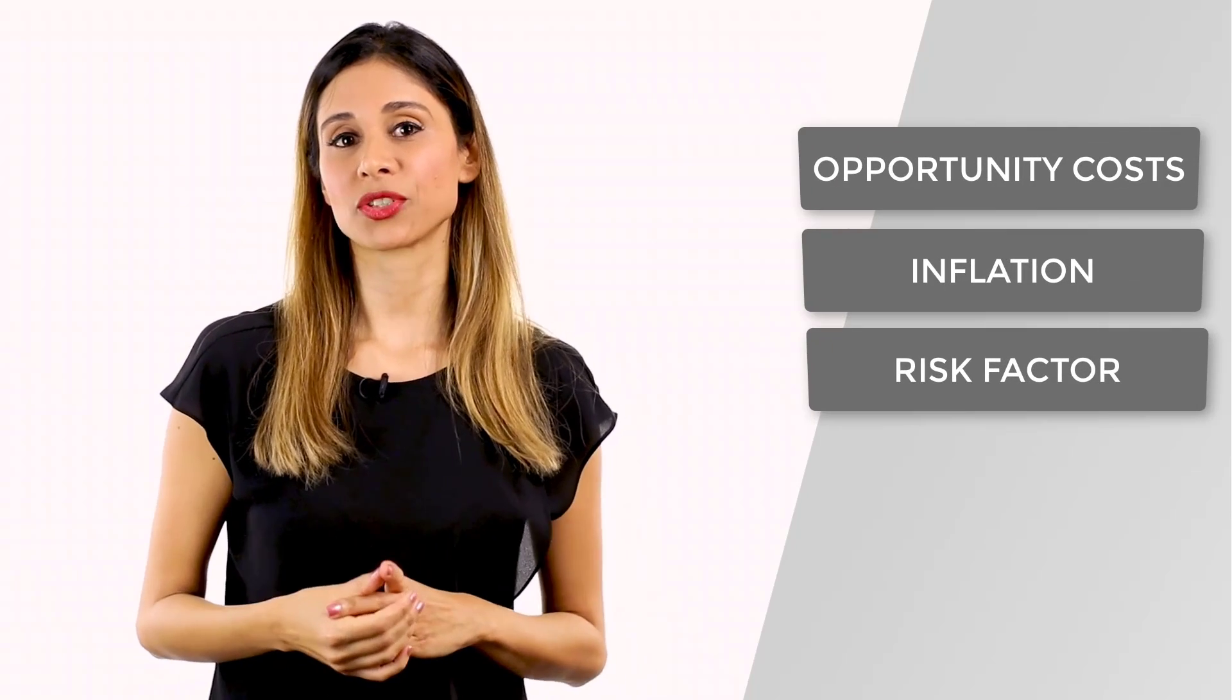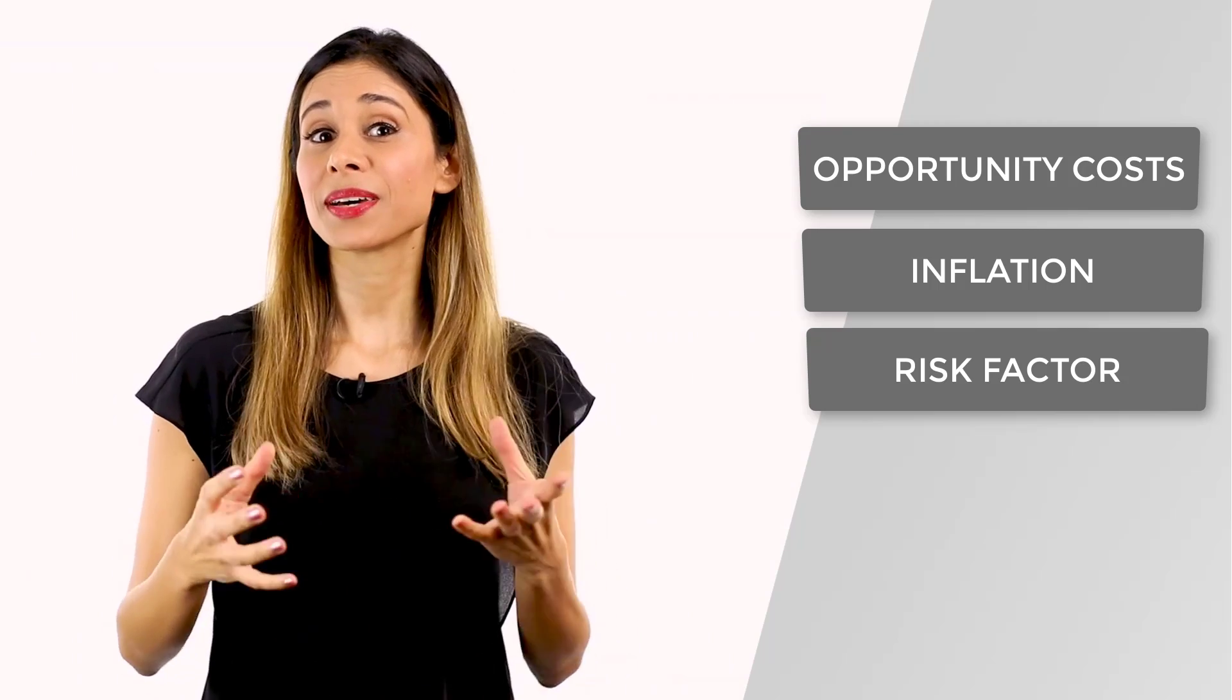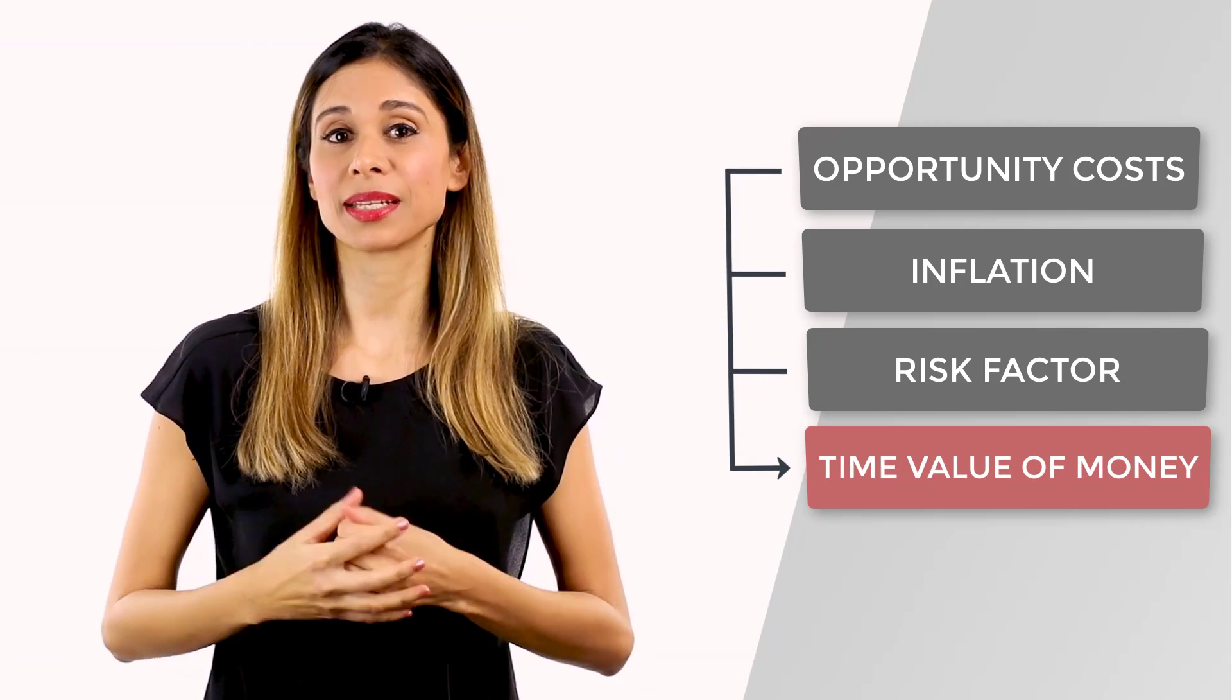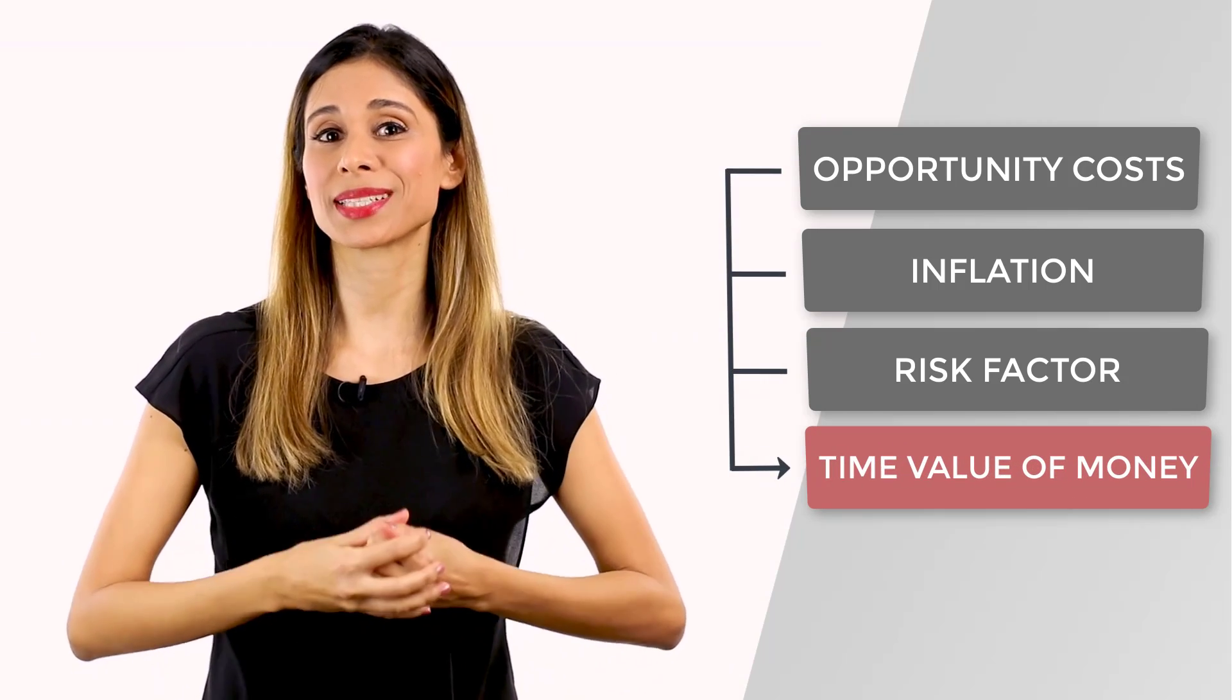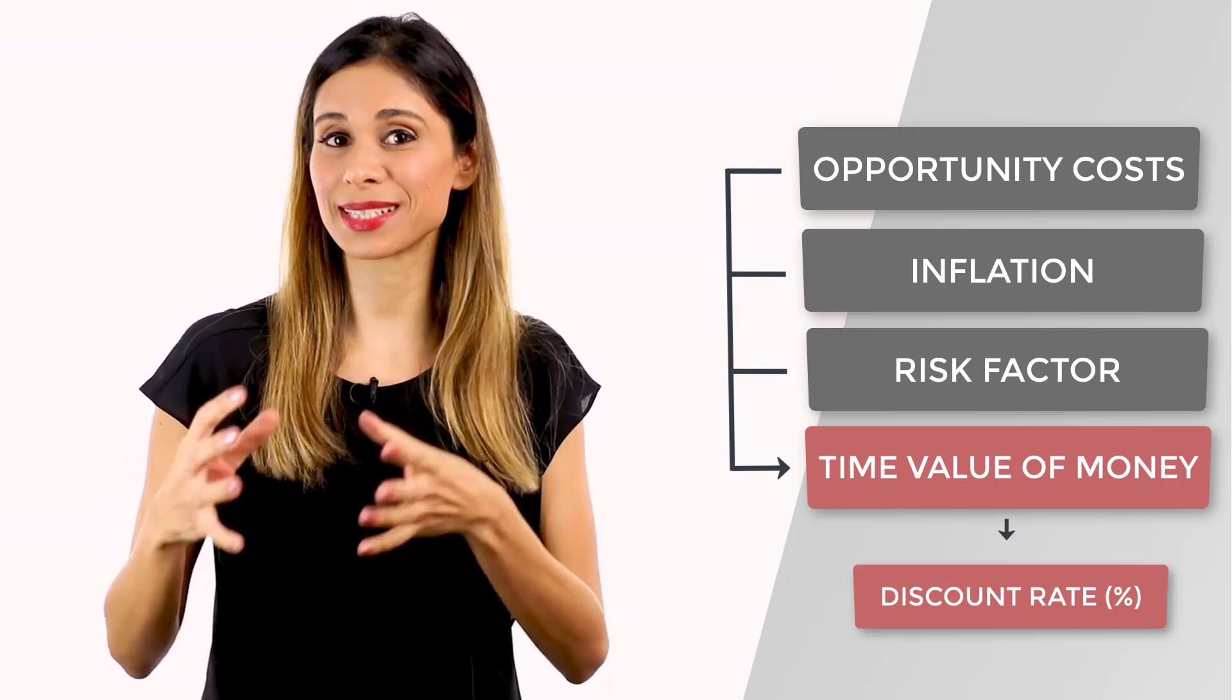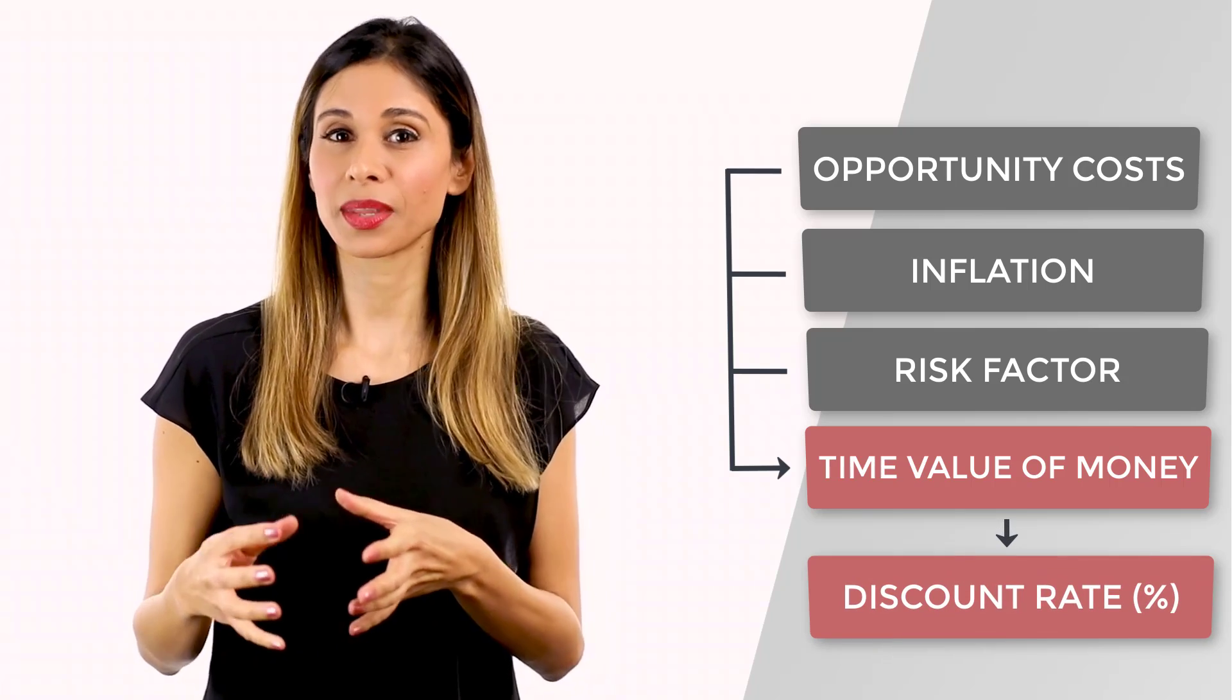And finally, there is a risk factor. Who knows what's going to happen in like 10 years? Will you really get the money then? There's also that uncertainty factor involved. The combination of the factors defines the time value of money and is usually expressed as a percentage, a discount rate.